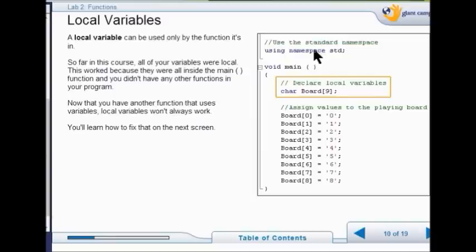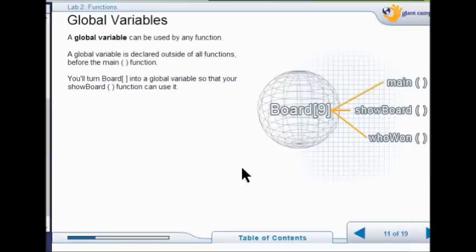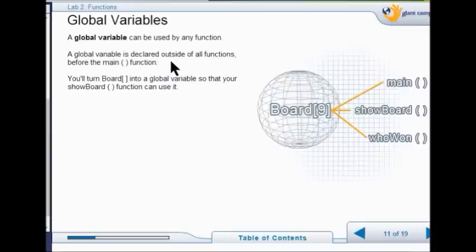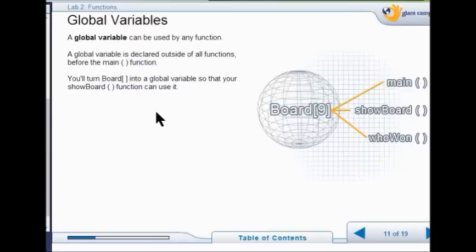we have to have a global variable for it to be used in a function now. Within the function, we have this new function that we've established called show board. So we need to have a variable that works there. When you declare a local variable, it won't always work for everything. So we're going to add a global variable. A global variable can be used by any function. It's declared outside of all the functions before even the main function. So you're going to turn your board that we built before into a global variable so your show board function can use it. It's usually considered somewhat bad coding, but in our case, with such a simple code like this, it makes sense.